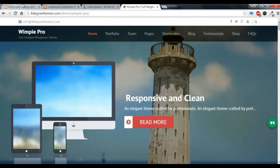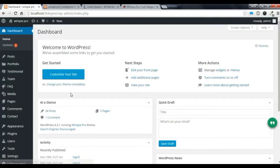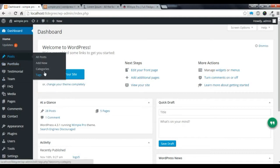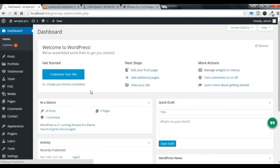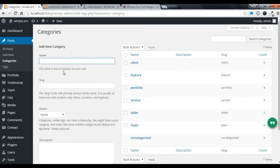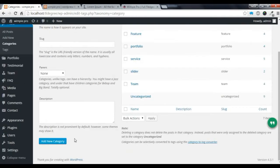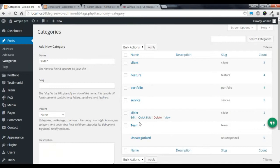First of all you need to go to your dashboard and create a category for the slider. After you go to the category you need to give it a name. You can give any name — for the slider you can give the name 'slider' and click 'Add New Category'. As I have already created a category, you can see the slider category here.